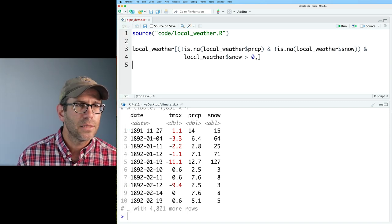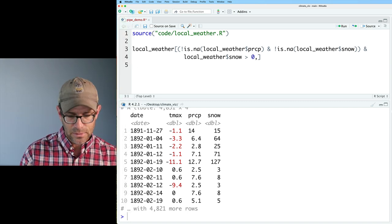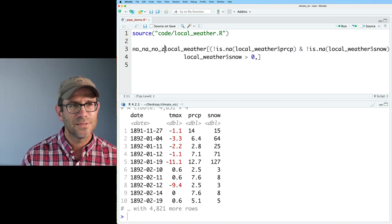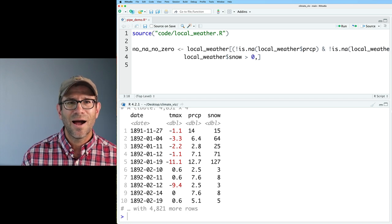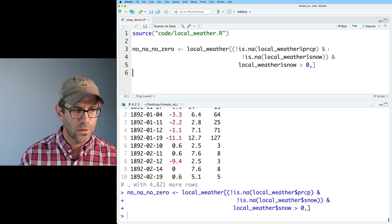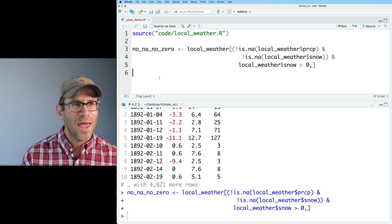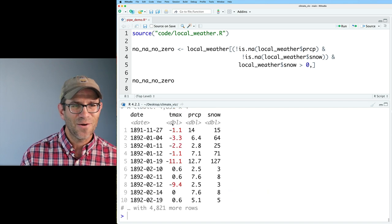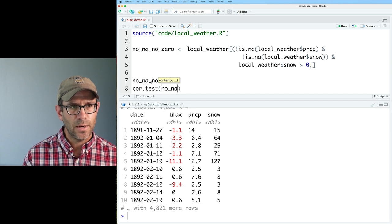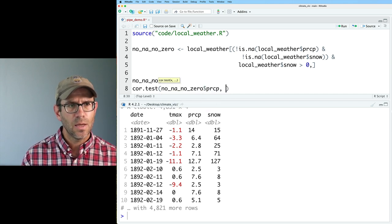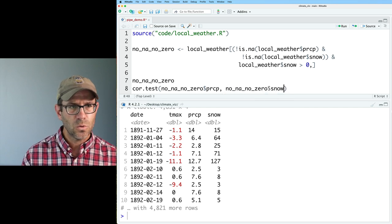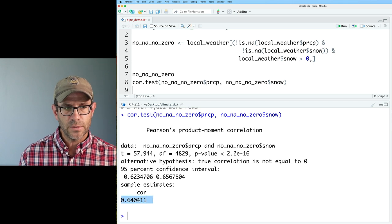I want to take PRCP and snow and look at the correlation between them. I'll assign the filtered result to a variable called no_na_no_zero, then call cor.test on no_na_no_zero$PRCP and no_na_no_zero$snow. This gives us a correlation of 0.64. Alternatively, I could use formula notation — tilde PRCP plus snow — along with data equals that variable, which avoids repeating the long variable name.